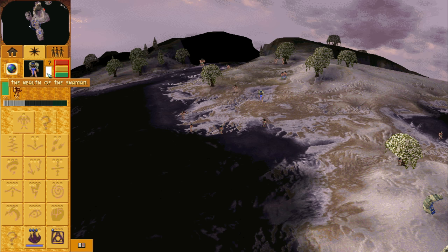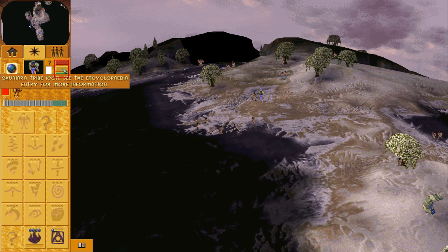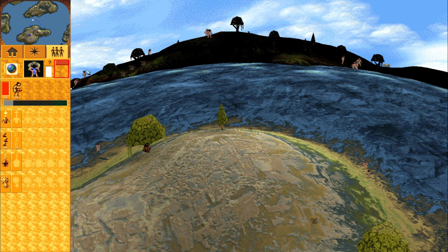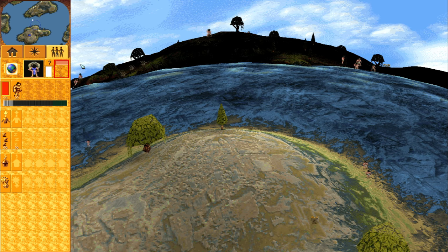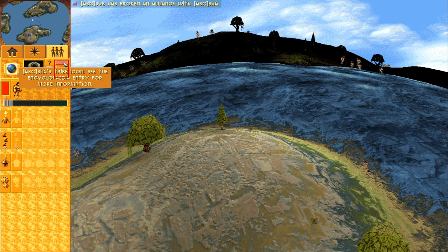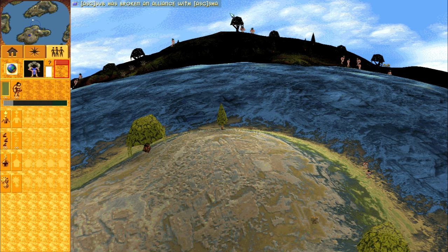These coloured icons are the icons of the other tribes and indicate which tribes are in the game. In multiplayer you can change alliances with the other tribes by holding shift on the keyboard and left clicking a tribe's icon.